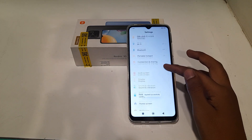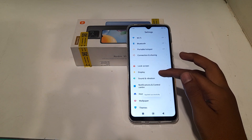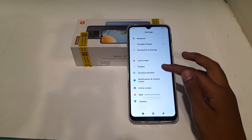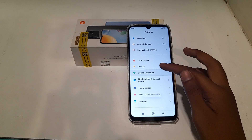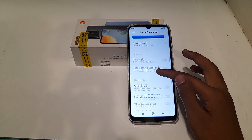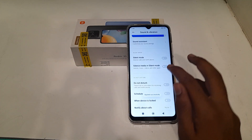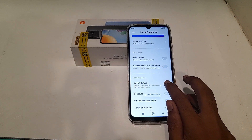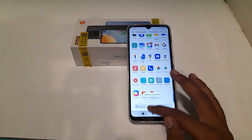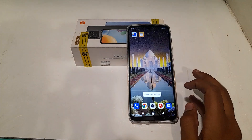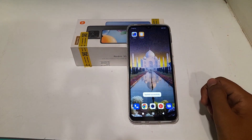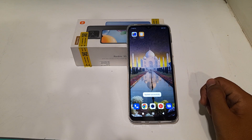First of all, open your phone settings. Then you will have to go to Sound or Sound and Vibration. Click on it, and you can see the Do Not Disturb mode. You can turn it on from the phone settings. I think you have understood how to turn on Do Not Disturb on your Android phone.